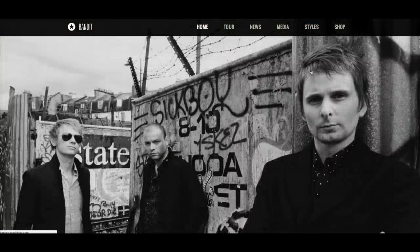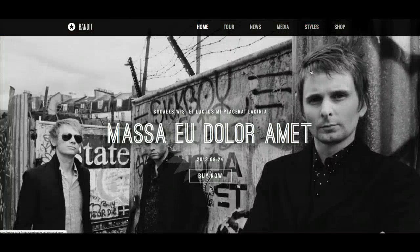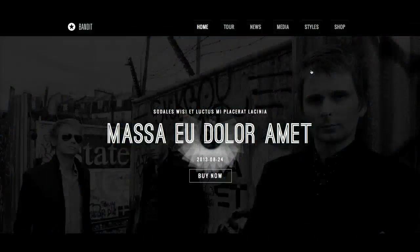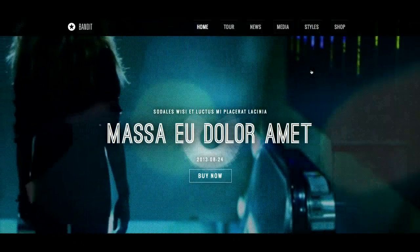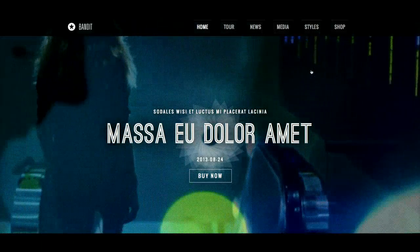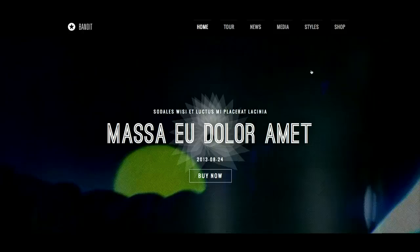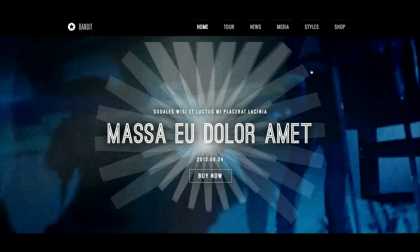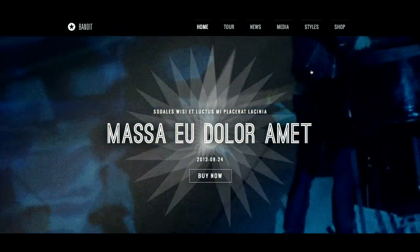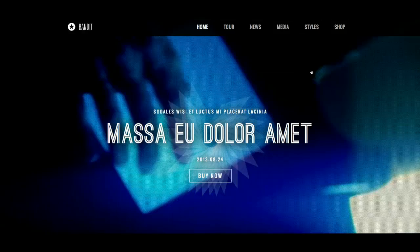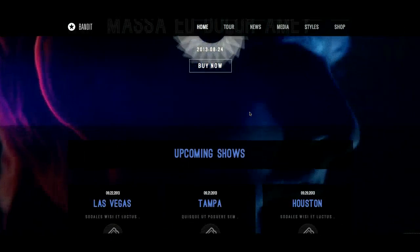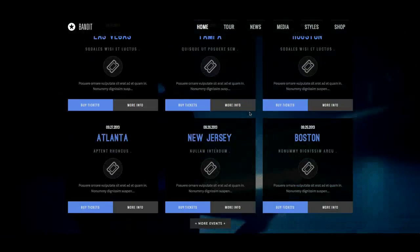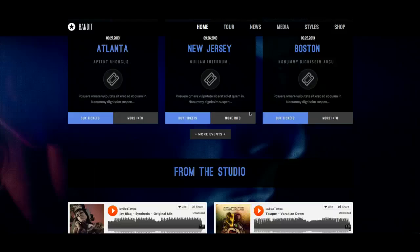Let's check out style 3. This is a nice black and blue color scheme. We did a really intricate CSS3 effect here with a star rotating, and if you scroll down you'll notice that this is a transparent style, so you can have the video bleeding through.